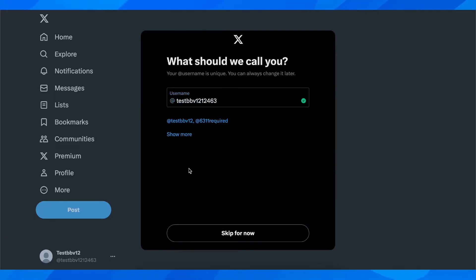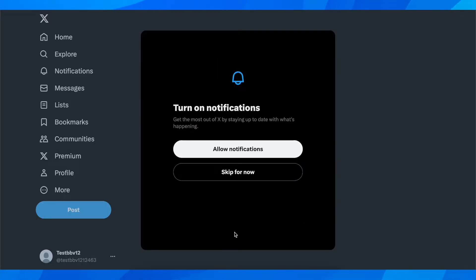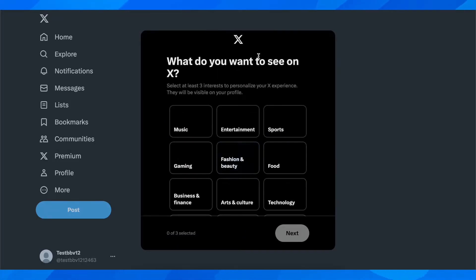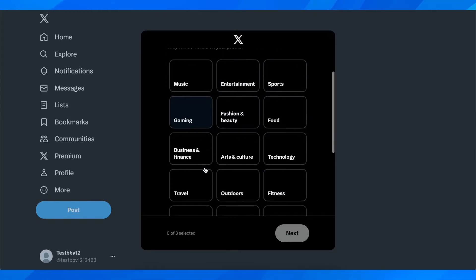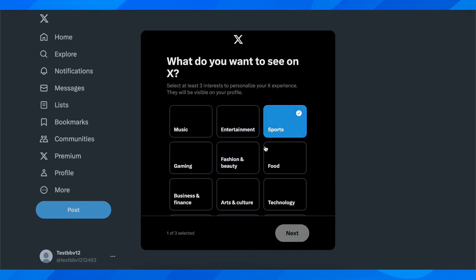We can create our username so I'm gonna leave it like this. Now if you want you can allow notifications. Then here you have to choose what do you want to see on X, so I'm gonna go with sports, food and gaming.